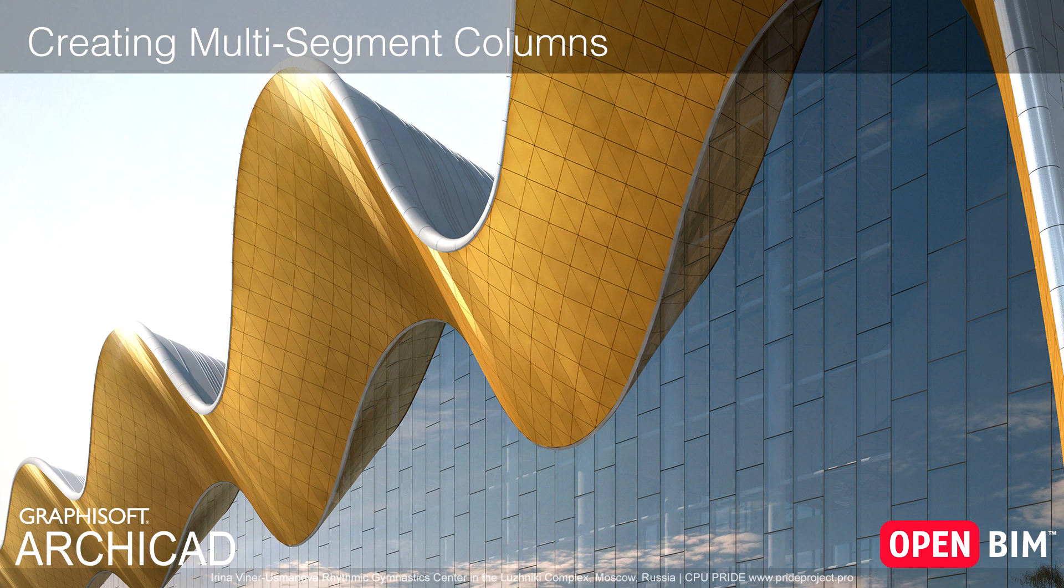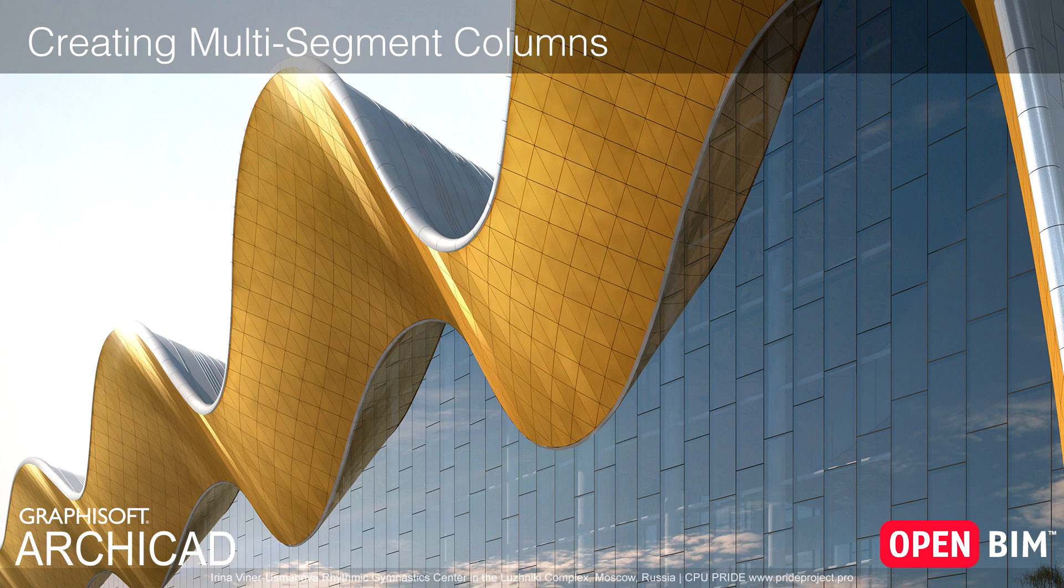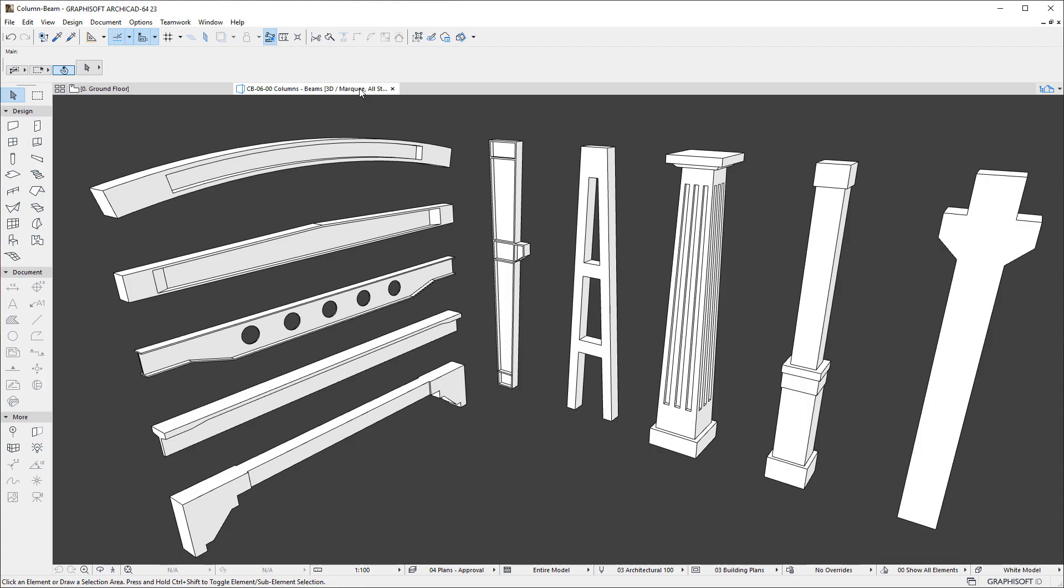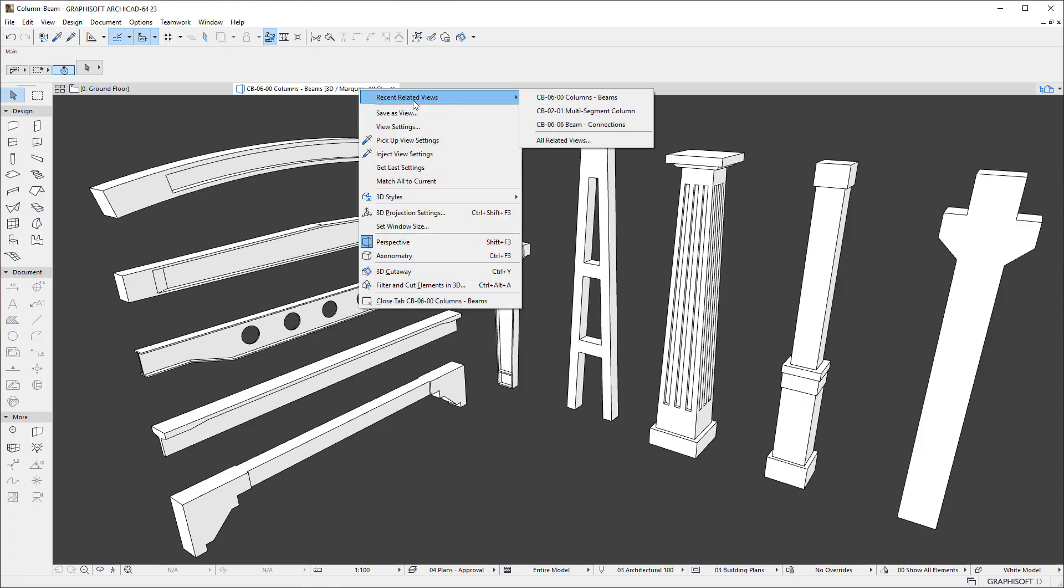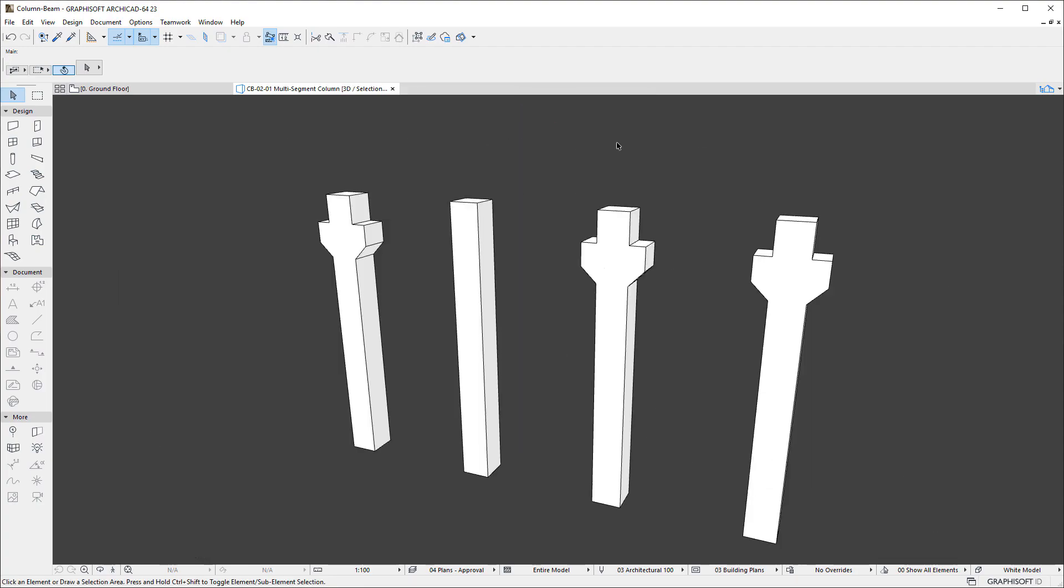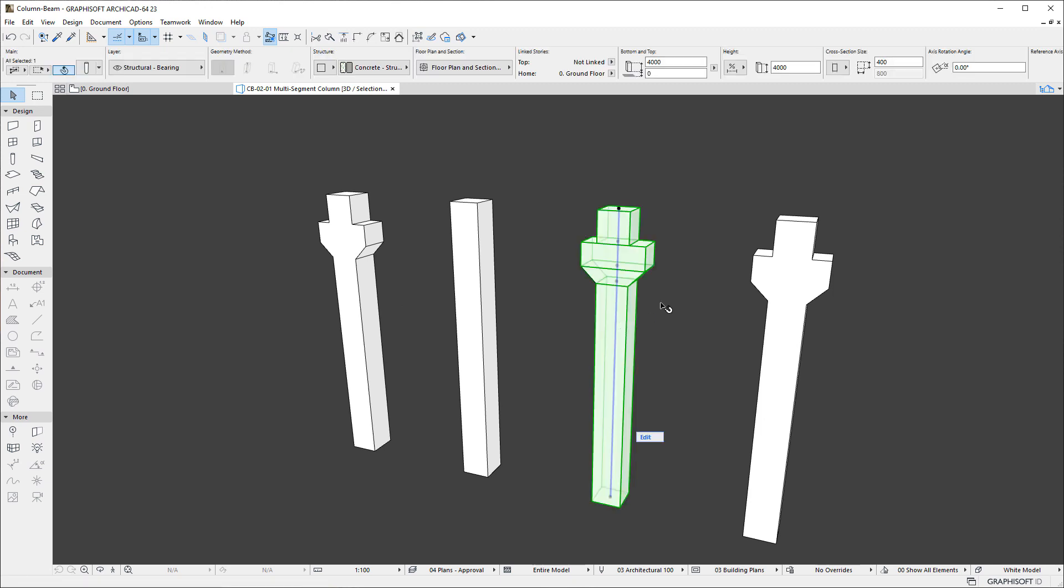This video presents the new Hierarchical Column Element Type and how you can create and set up multi-segment Columns. ArchiCAD introduces enhancements to the Column Tool. A Column is now a Hierarchical Element Type, which means that a single Column Element may be composed of multiple segments.